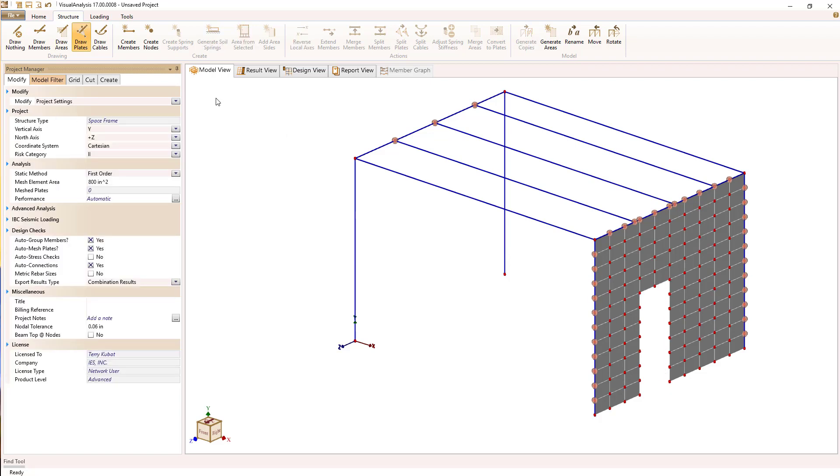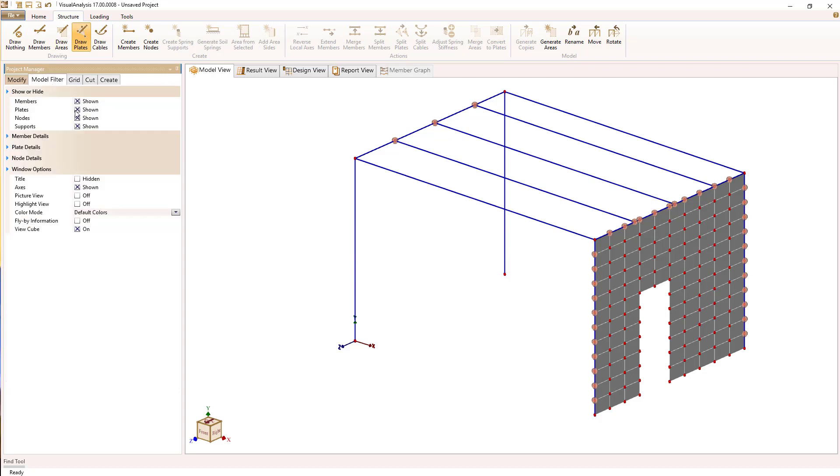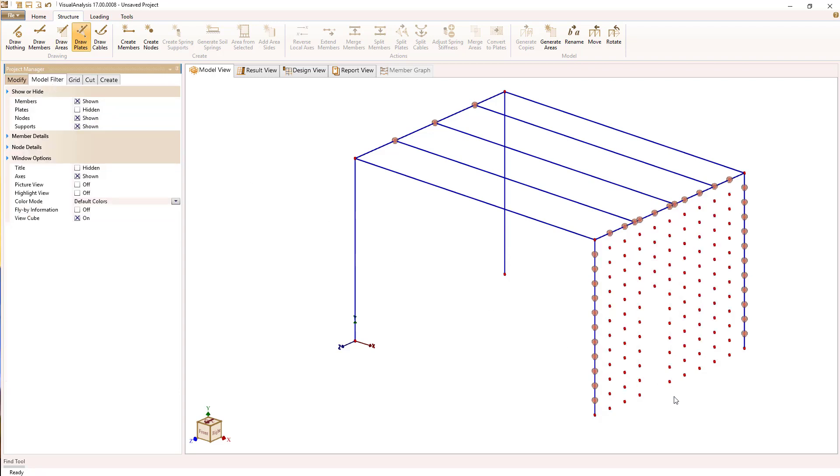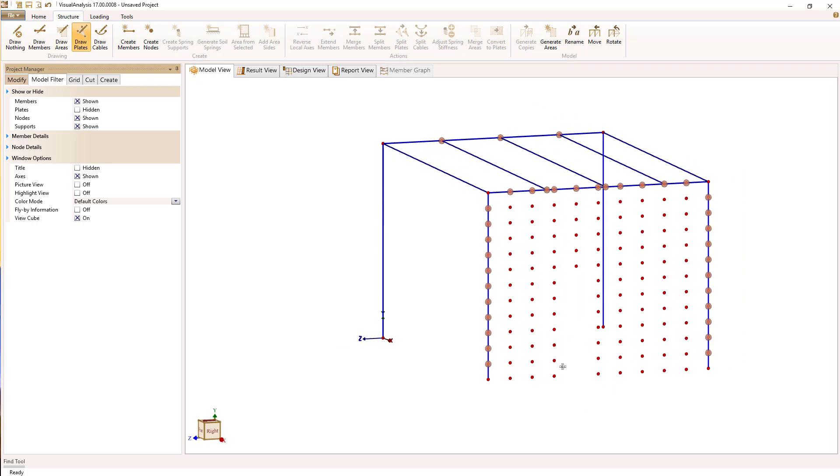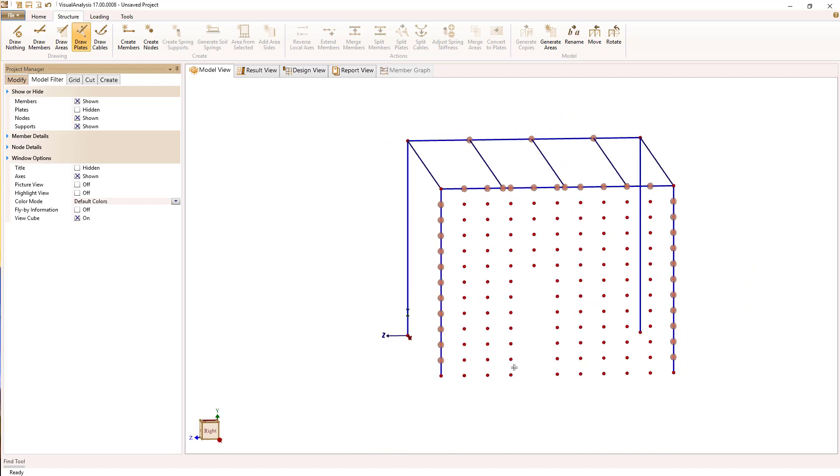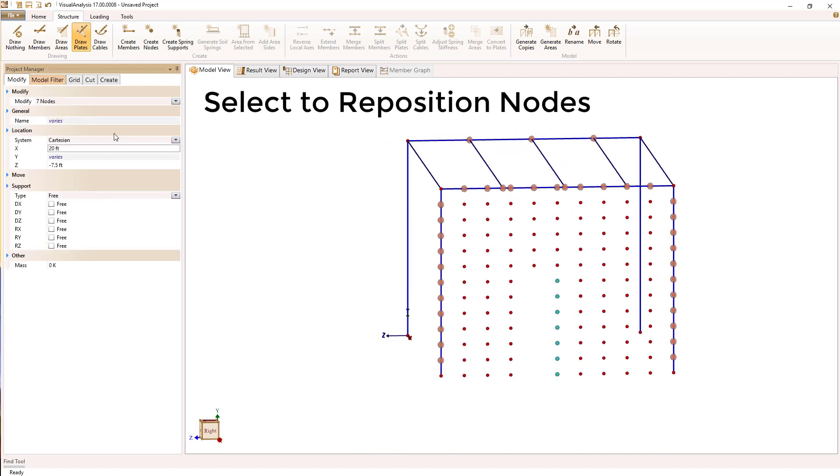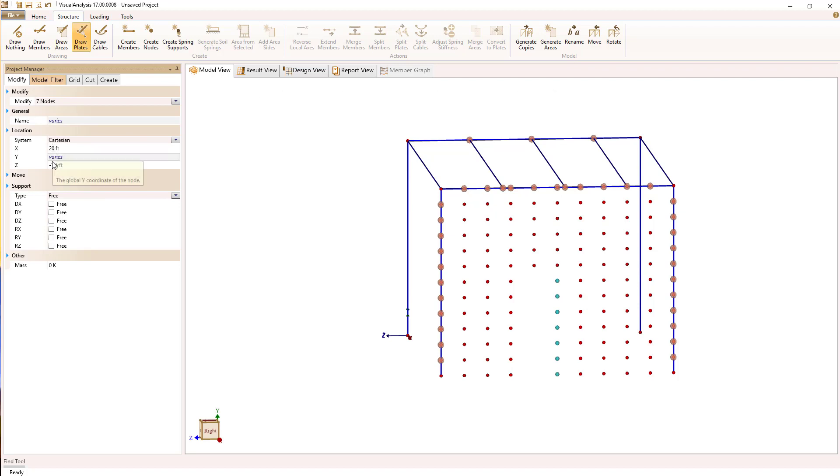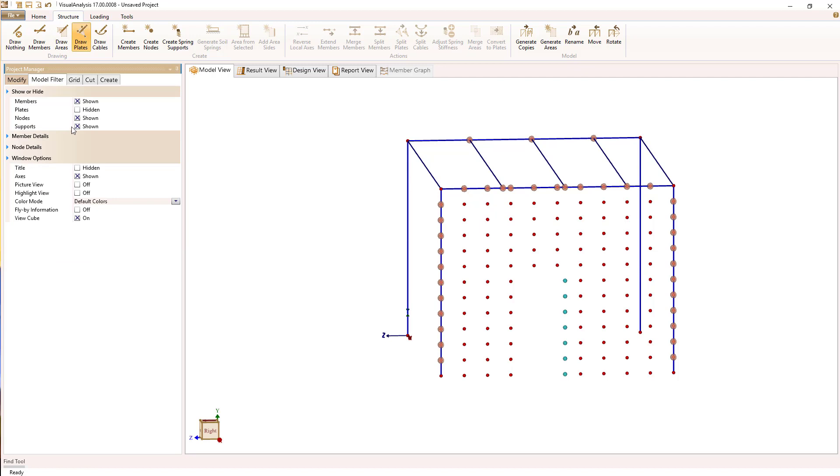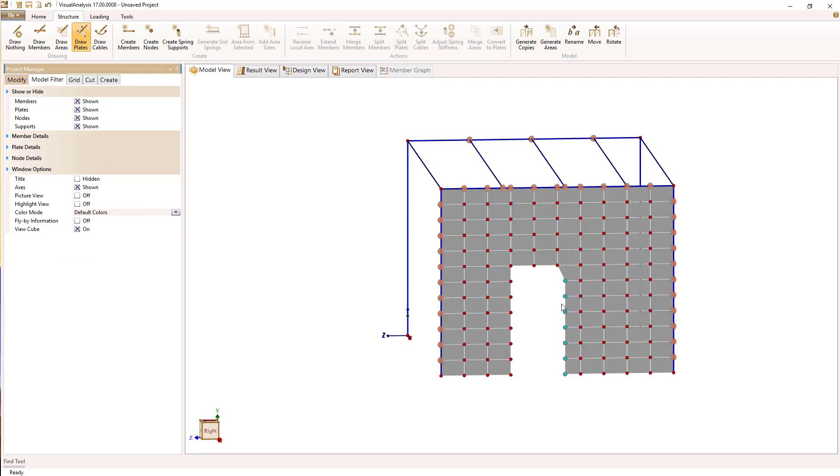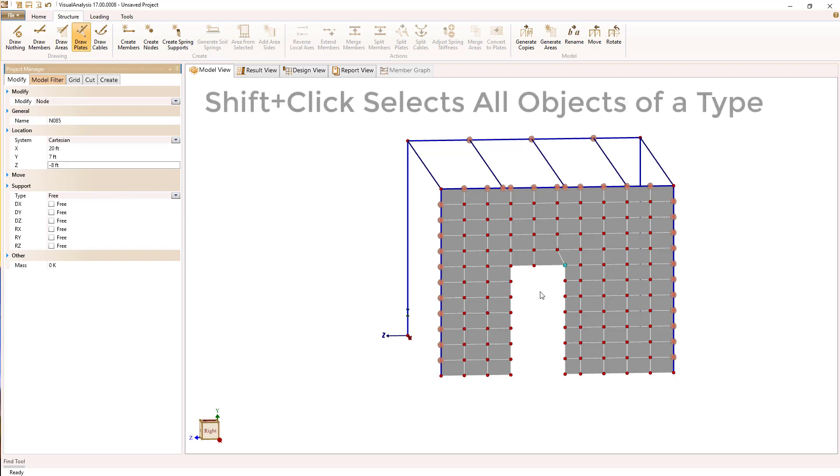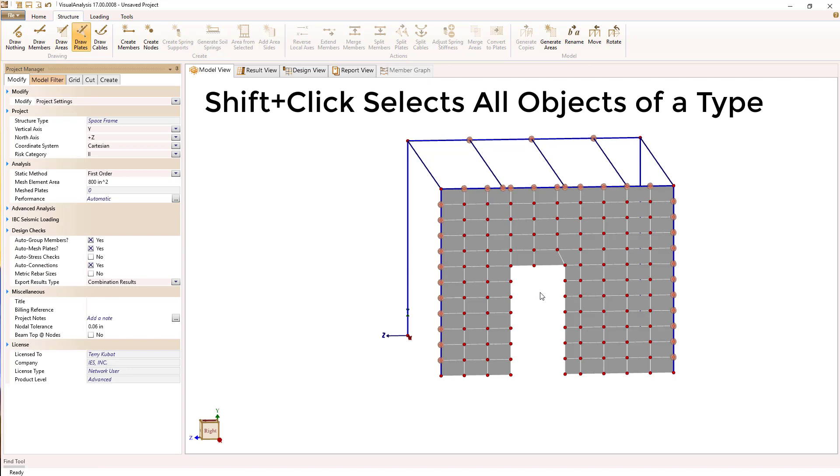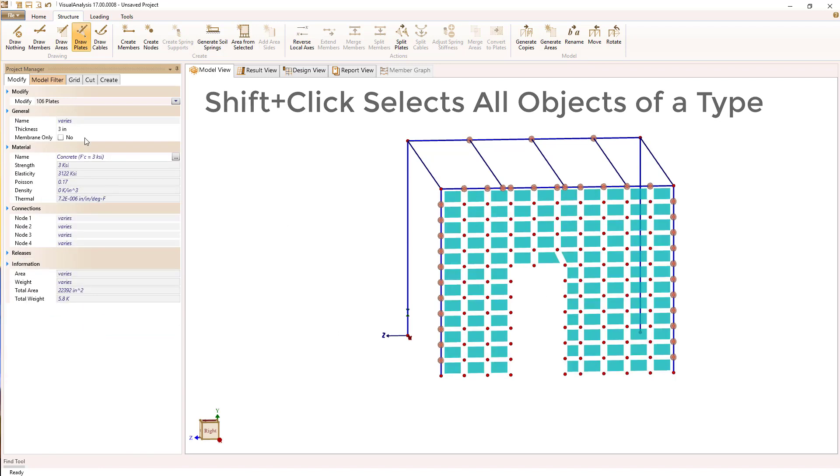Maybe this opening isn't exactly the size that I want it to be. So I can hide the plates and select some nodes and move them. I'm going to change the location of these nodes and the plate elements will automatically adjust. Whoops, I should have got that top node, so I can do that one separately and just set its coordinate. There, now the plate elements adjust and we have a plate mesh with an opening.